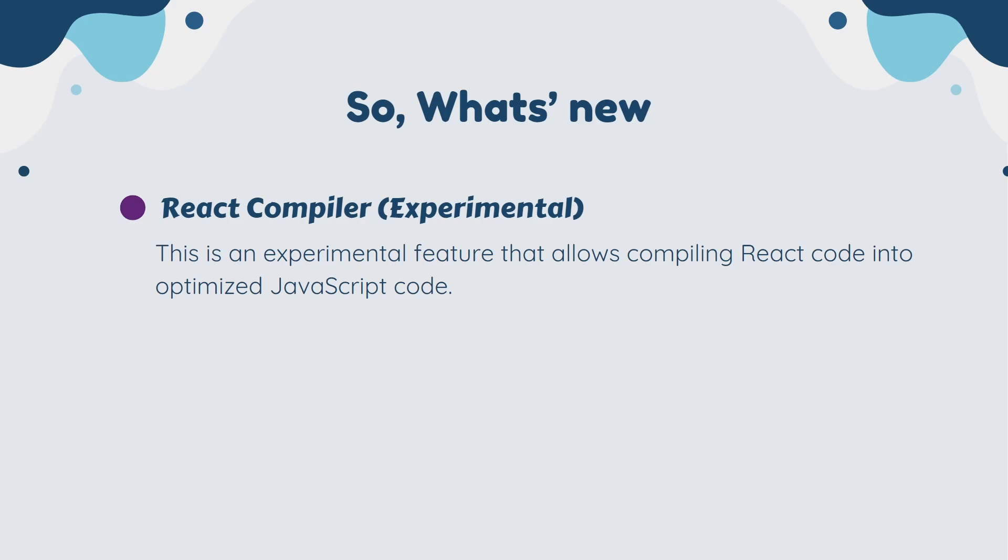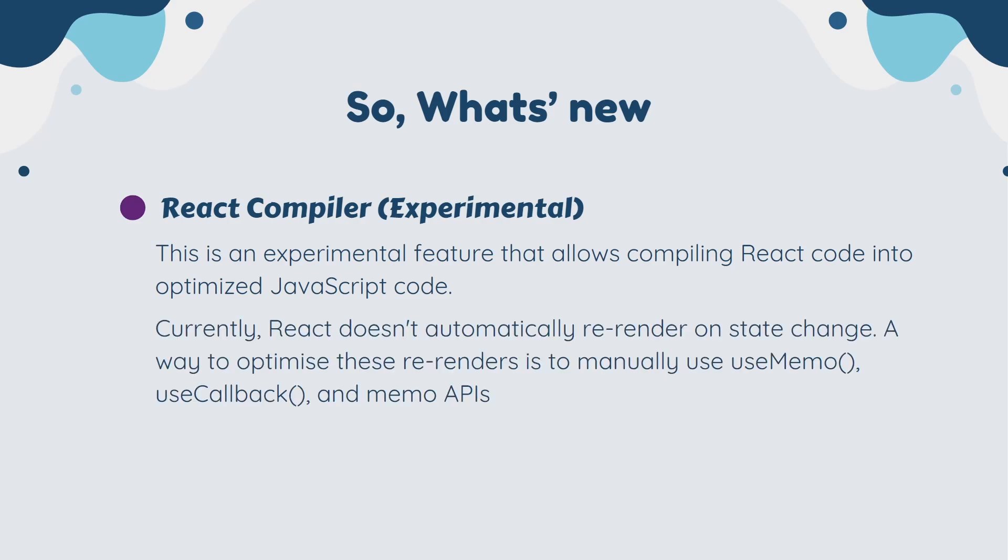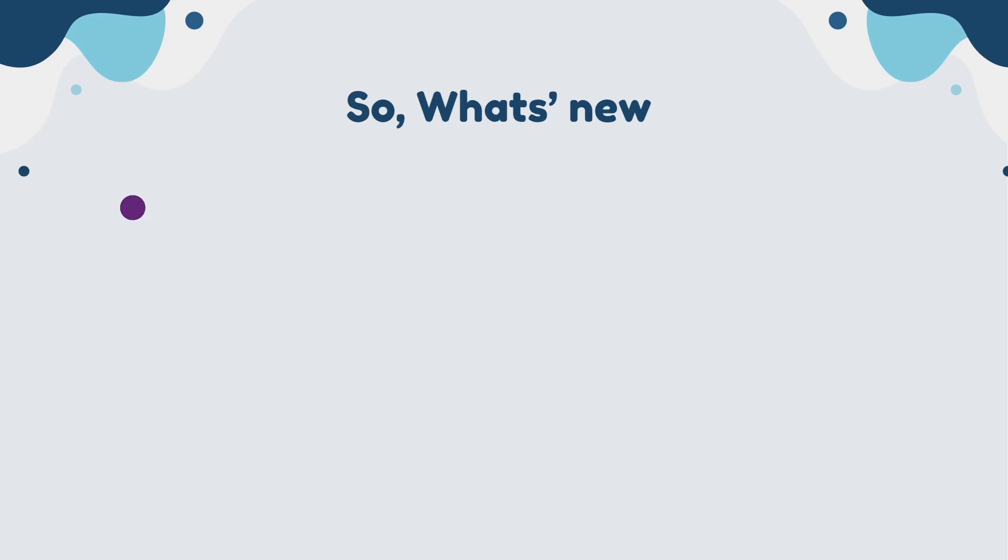Currently, React doesn't automatically re-render on state changes. A way to optimize these re-renders is to manually use useMemo, useCallback, and memo APIs. So what's new in React Compiler? A new experimental React compiler that transforms React code into optimized JavaScript code.